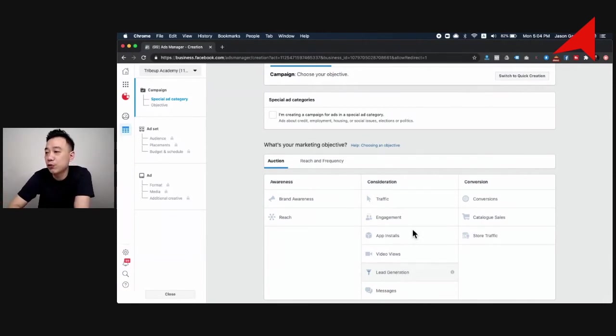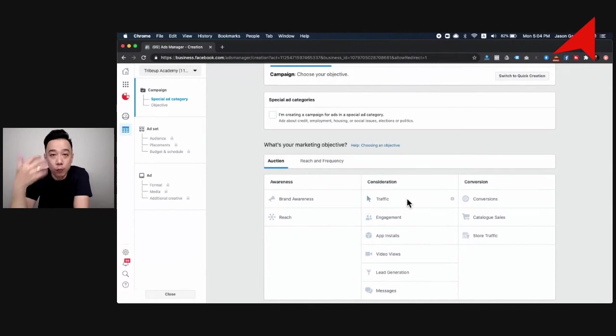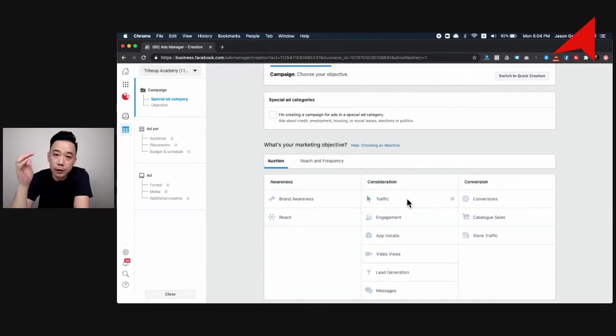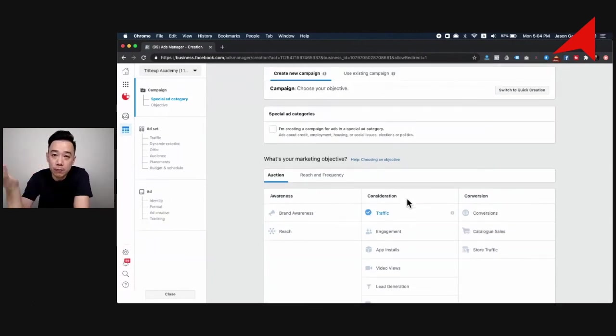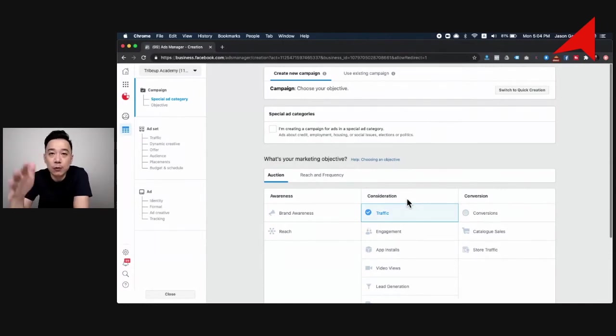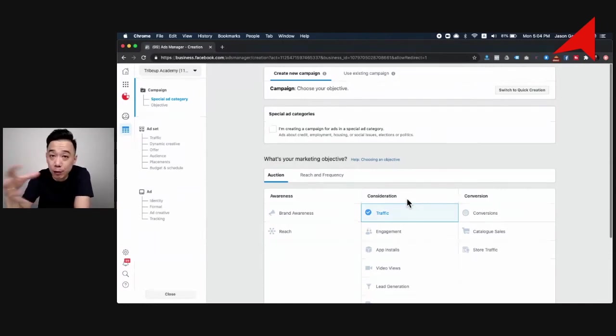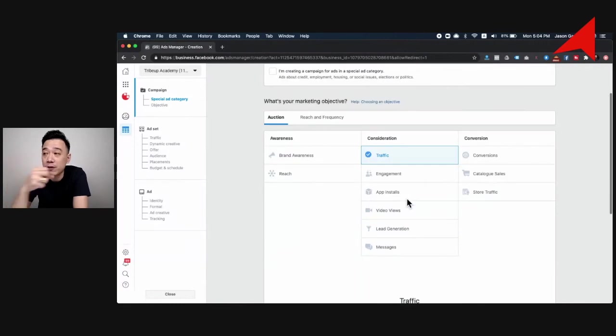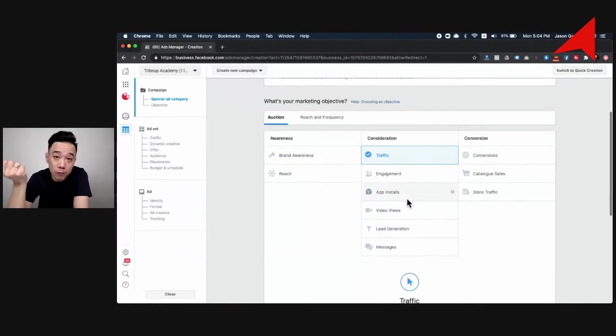The other way that you can do this is to use traffic and go for either your own website, or you can bring them to a Google form. When it comes to Google form, you are able to ask questions, even to get them to upload their resume and all this kind of thing, which gives you a little bit more control.